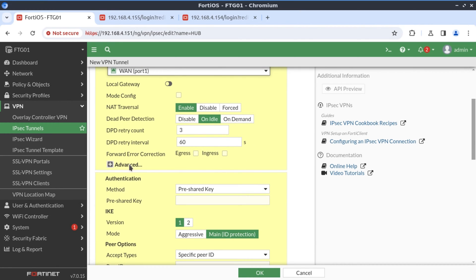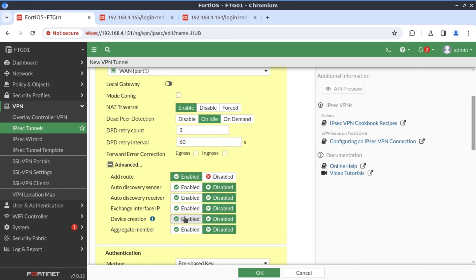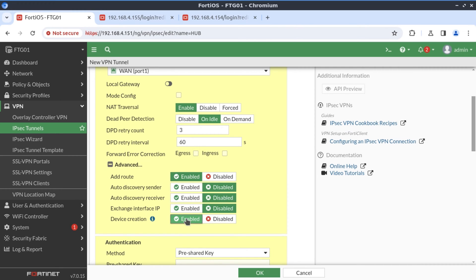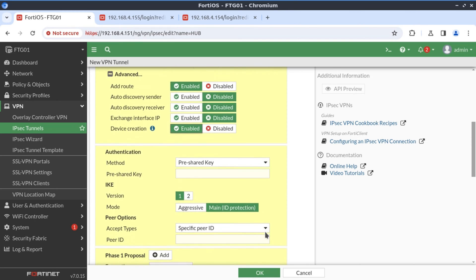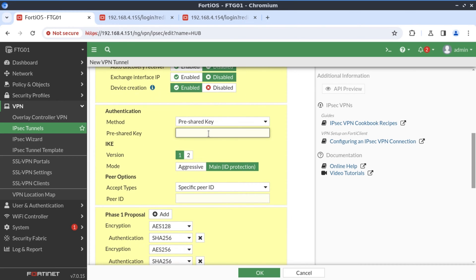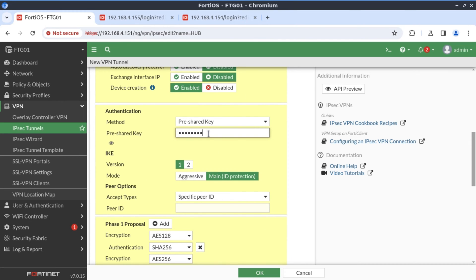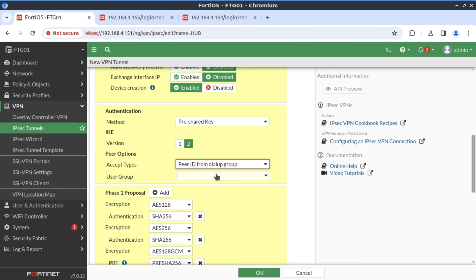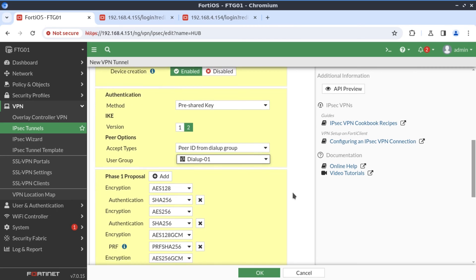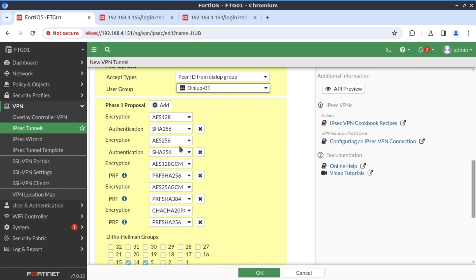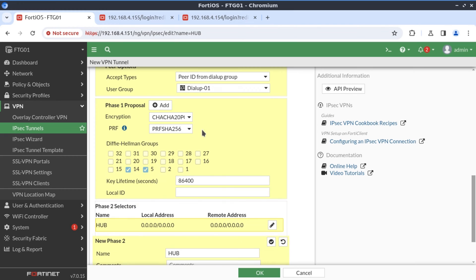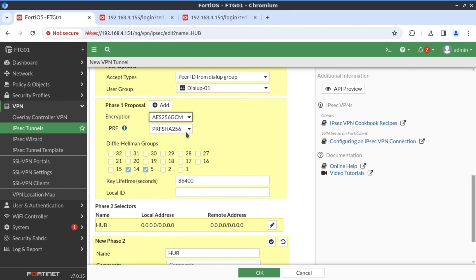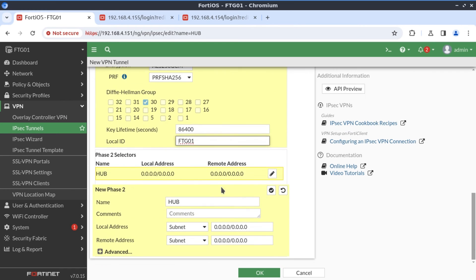I'm going to leave everything as defaults. And here, we want to create a device, a kernel device. Our pre-shared key would be Fortinet. We'll use IKE version 2. And the types of IDs, we want to select here, peer ID from a dialup group because we already have a dialup group, which is dialup 01. I'm going to remove all of these phase one proposals and only leave one AES256 GCM. And I'll even also change the Diffie-Hellman group to group 30. The local ID is FortiGate 01.